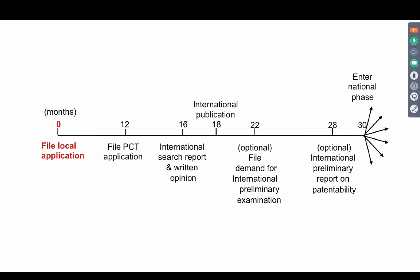For example, if you filed a PCT in India following an Indian local application, and you want to enter the US, you want to enter Japan, you want to enter South Korea — all those things will happen after the 30th month. You can enter the national phase of those countries.